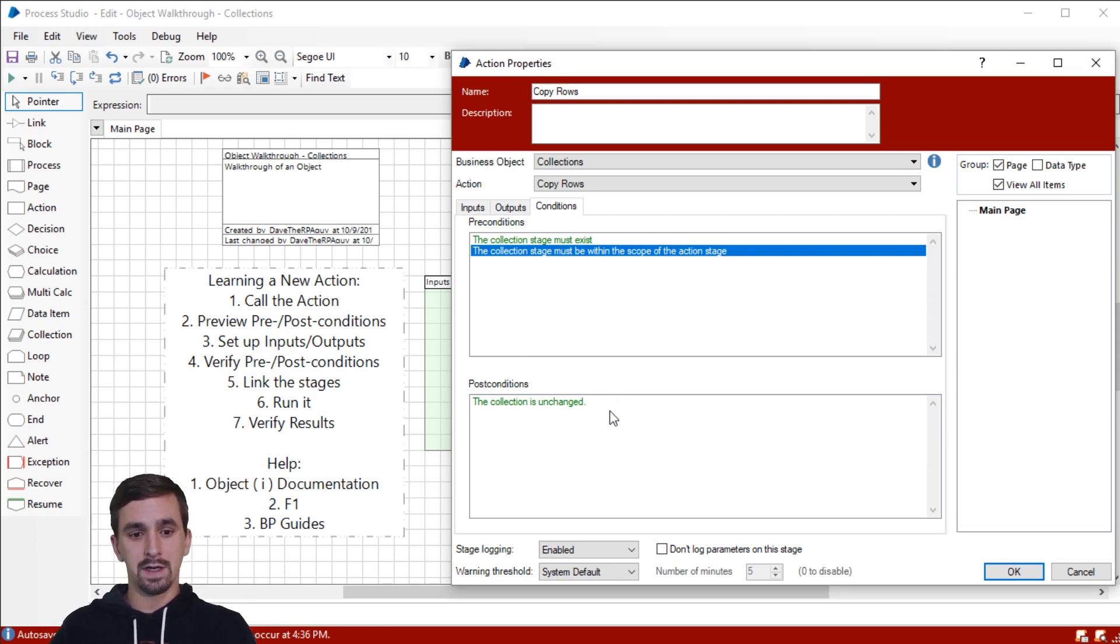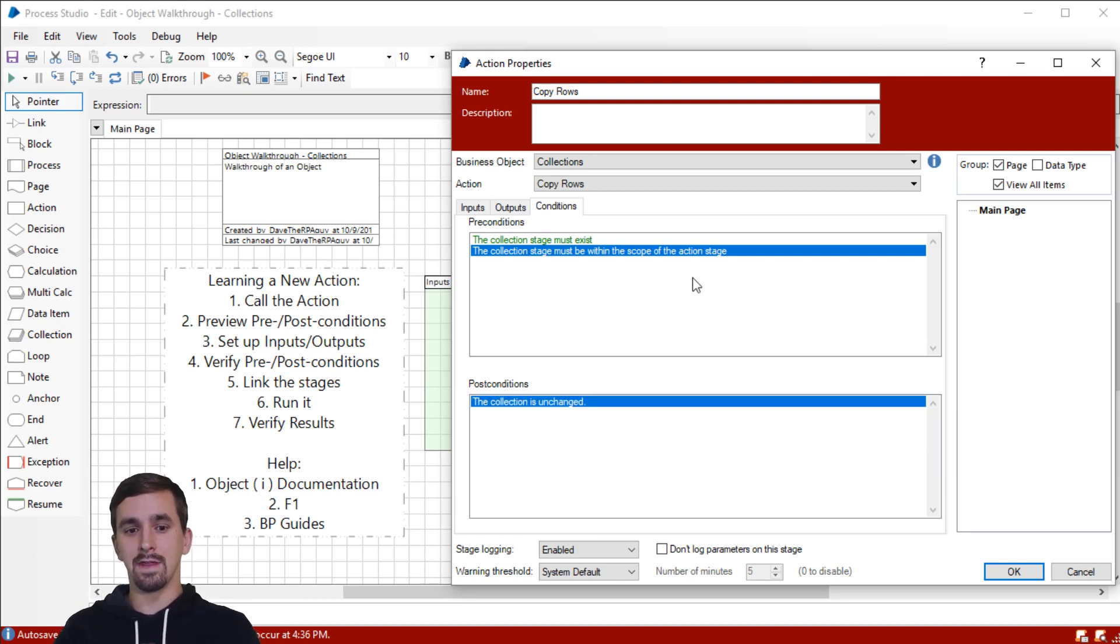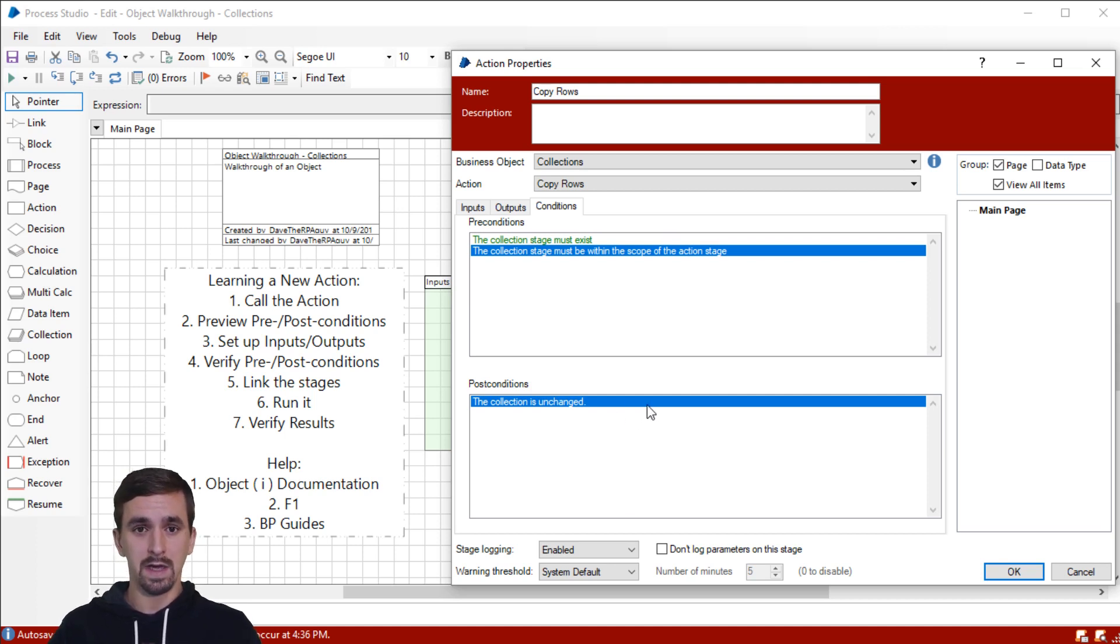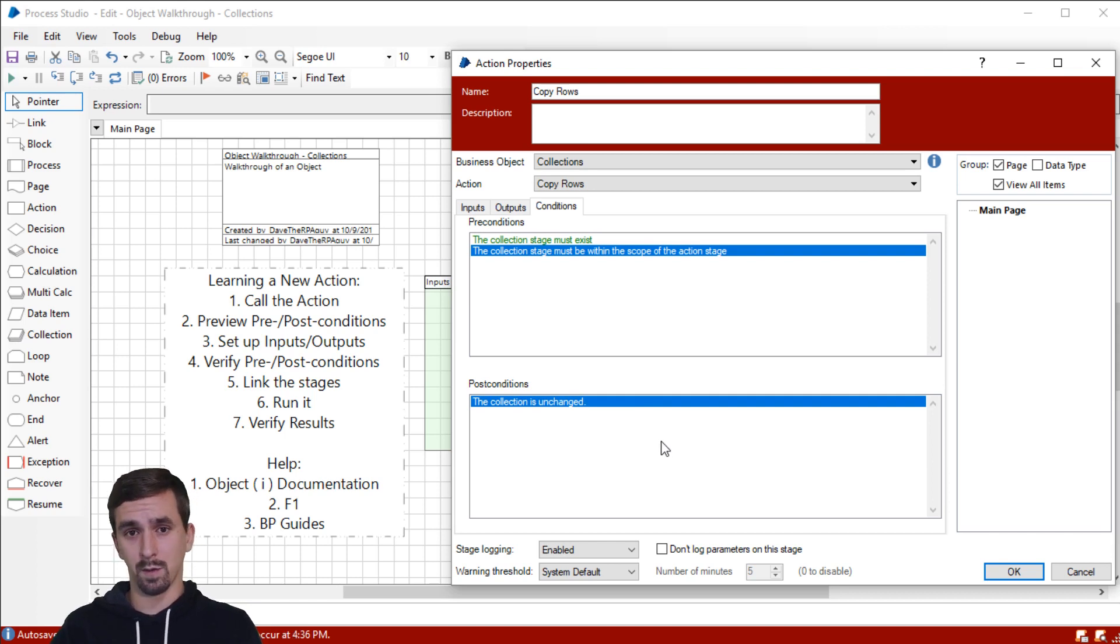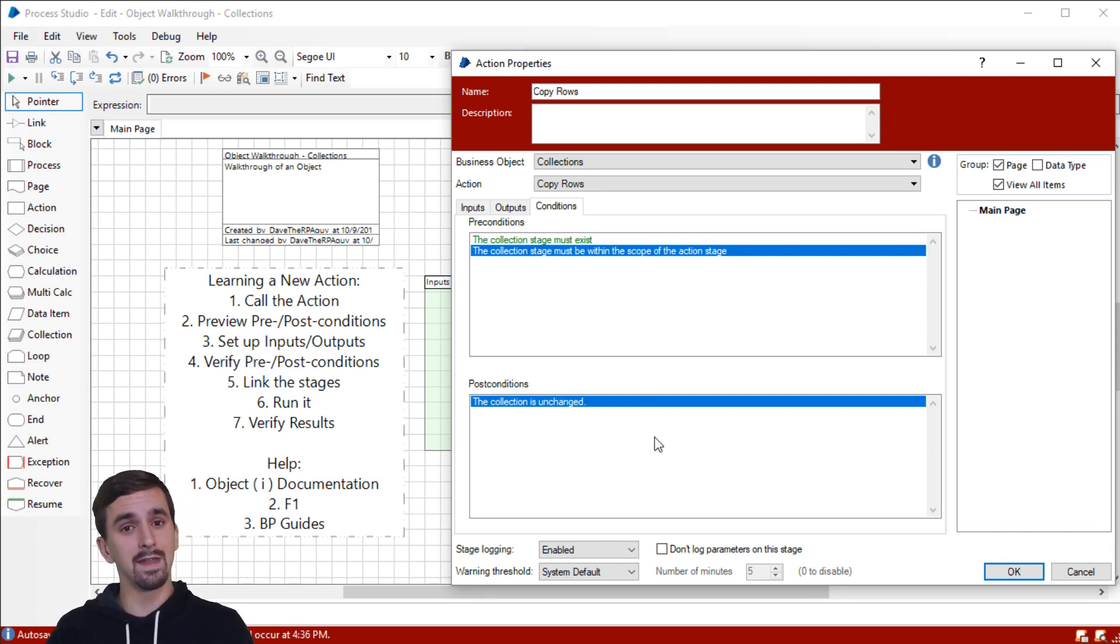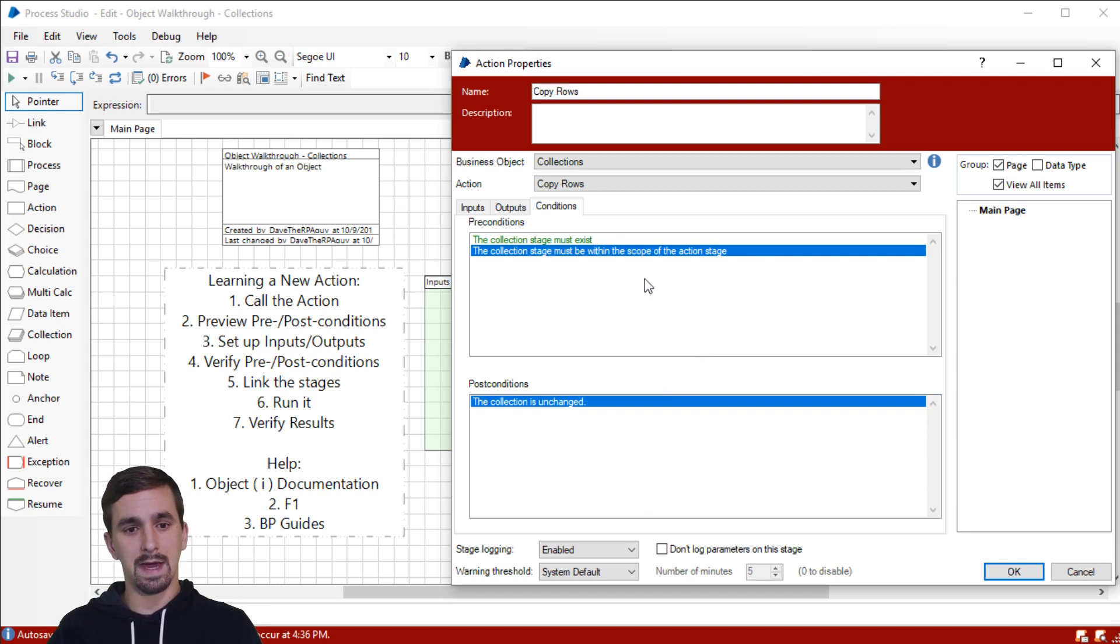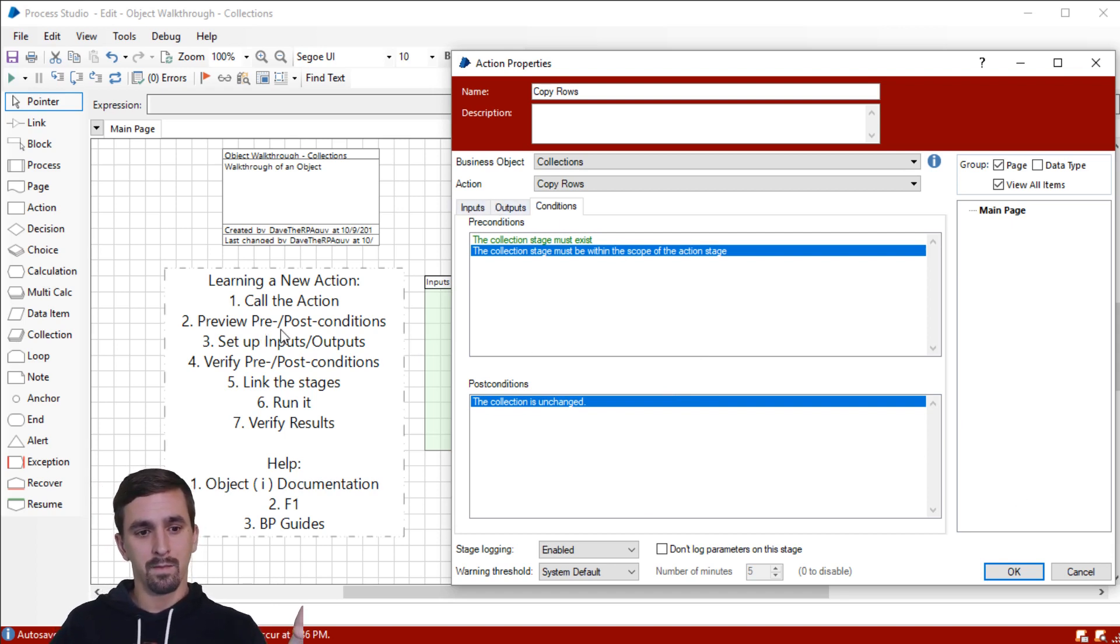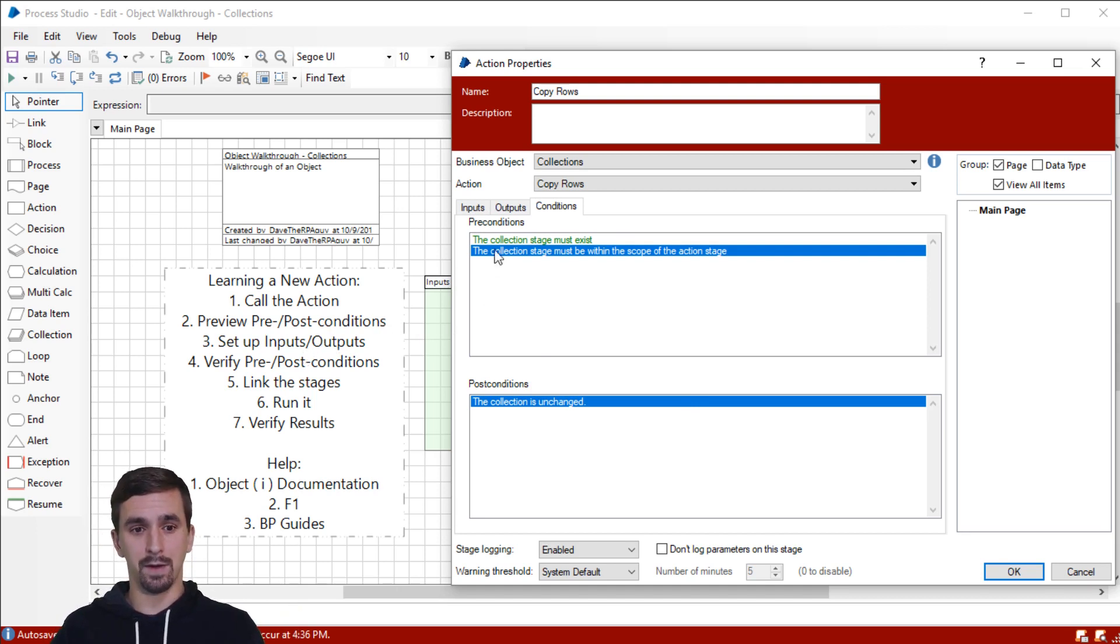Then our post condition is that the collection is unchanged. So you can tell from this that these instructions were written from the perspective of the input collection. It really probably would be a little better if this actually described both collections that we're working with because the first collection is unchanged. But as we'll see, the output collection will be changed to mimic or look like the first collection. So we'll see that in a minute. Now we have talked about the preconditions and the post conditions.